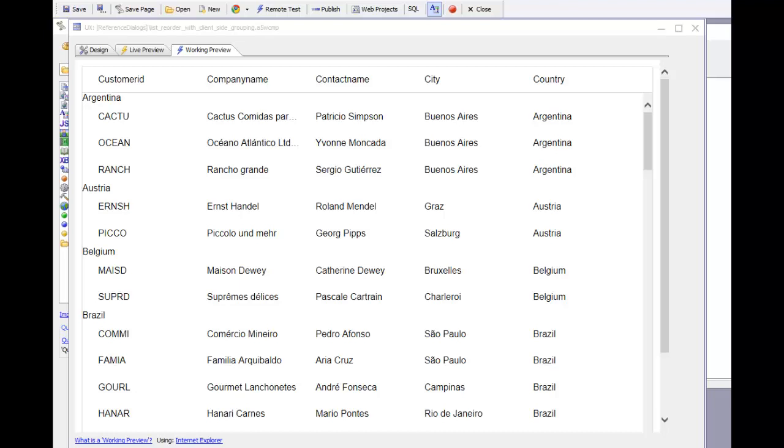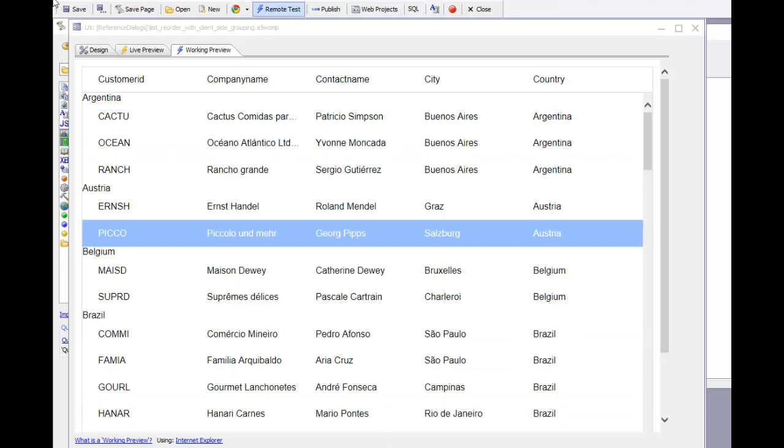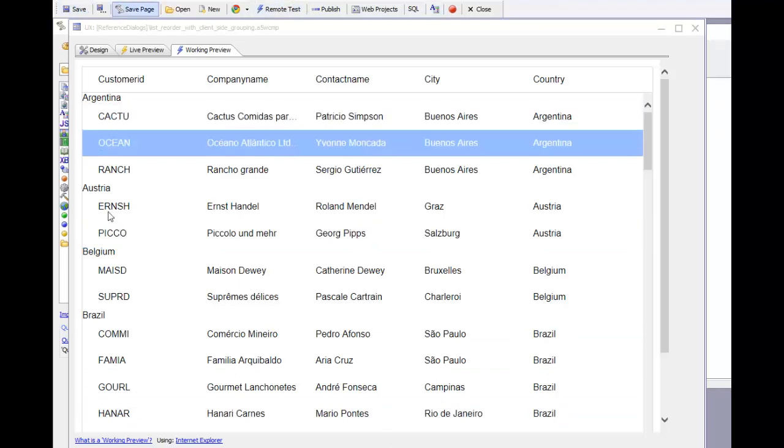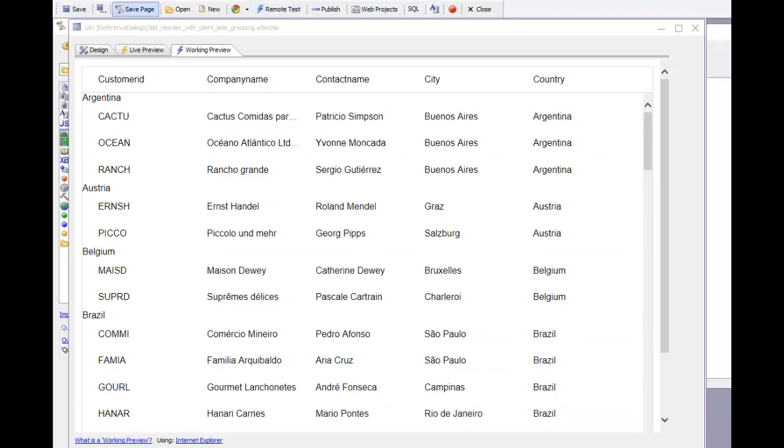In this video we'll discuss drag reordering of rows in a list that has client-side grouping. You can see here we have a list control showing data from Northwind customers, and the data has been grouped by country.